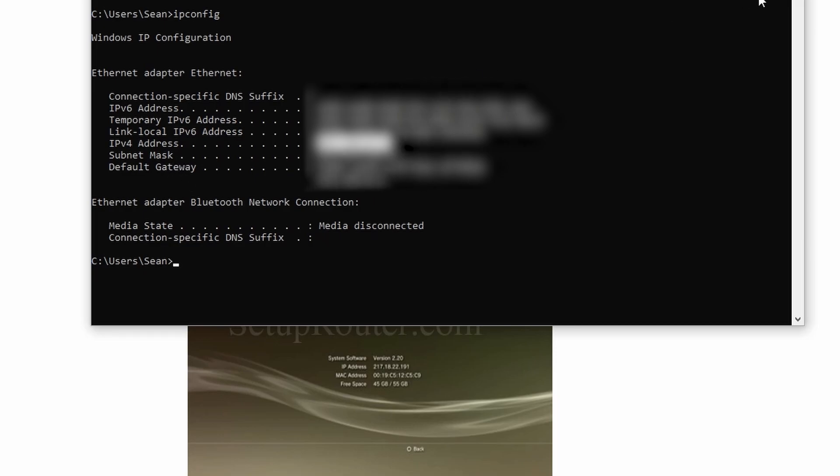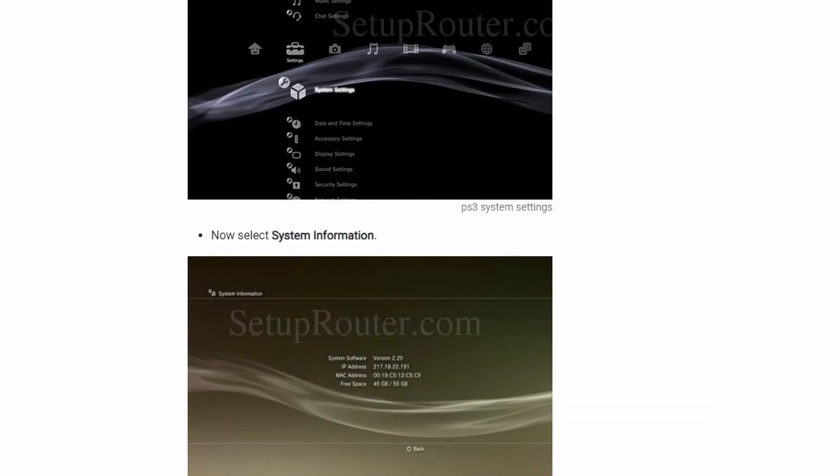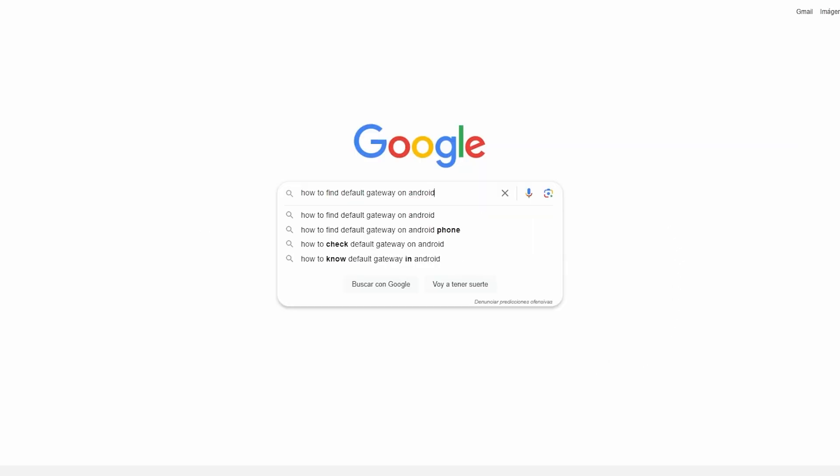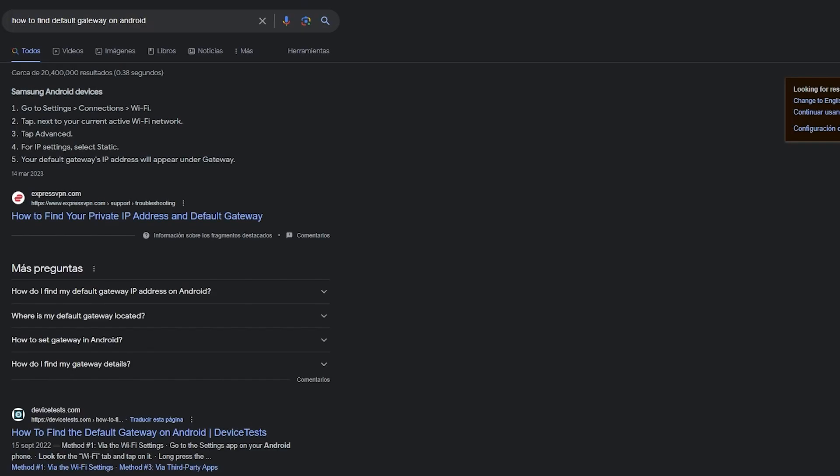If for whatever reason you do not have a PC to be able to find your default gateway, you should be able to find it using your phone by going to Google and searching how to find default gateway followed by your phone brand of choice.